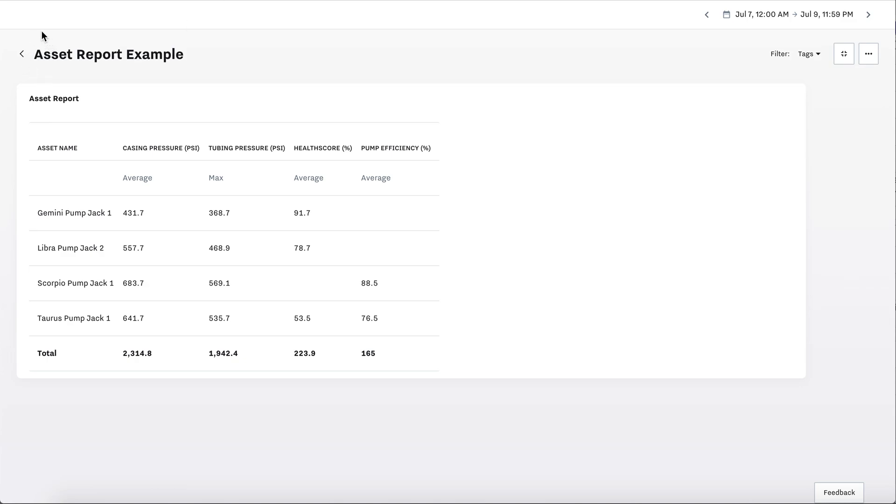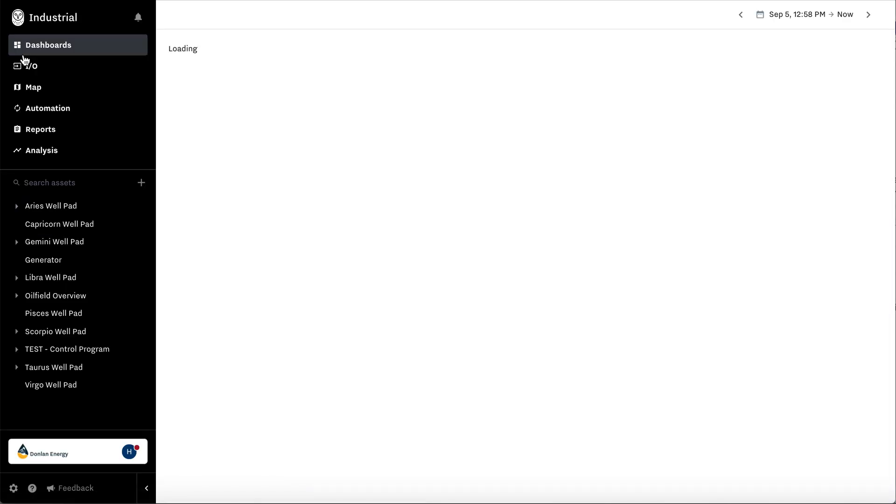So today we learned how to create a data input and an asset report, how to schedule that report, and also how to visualize a report on a dashboard.